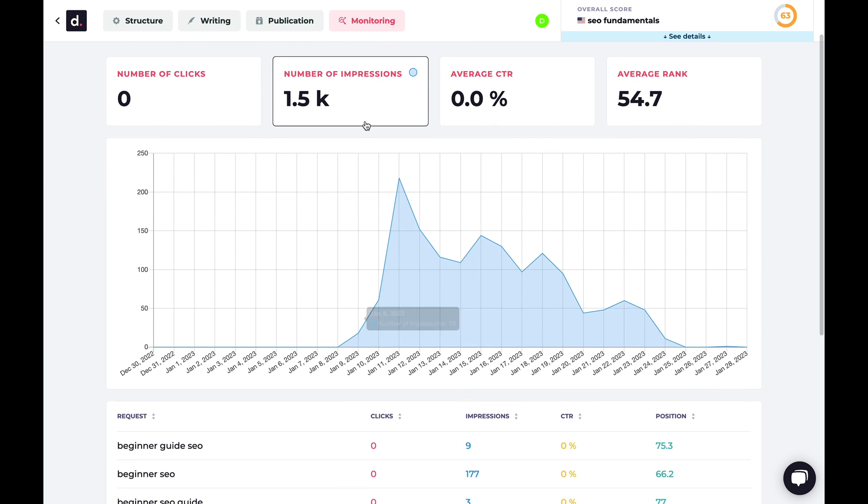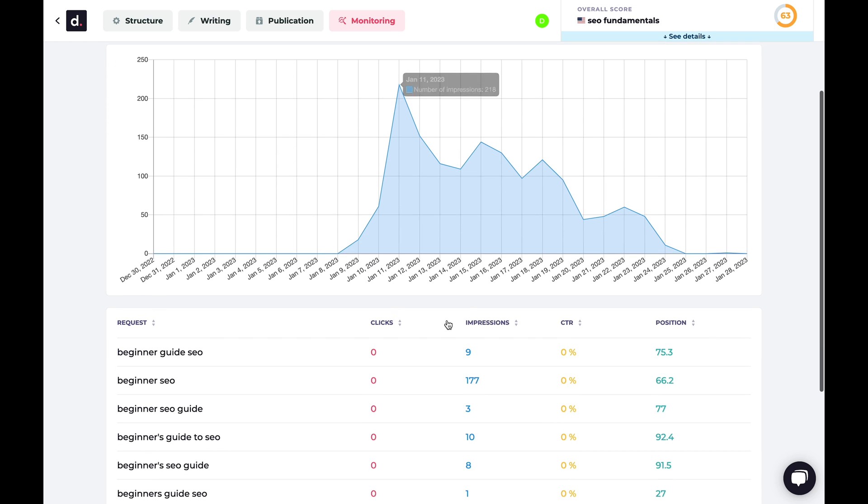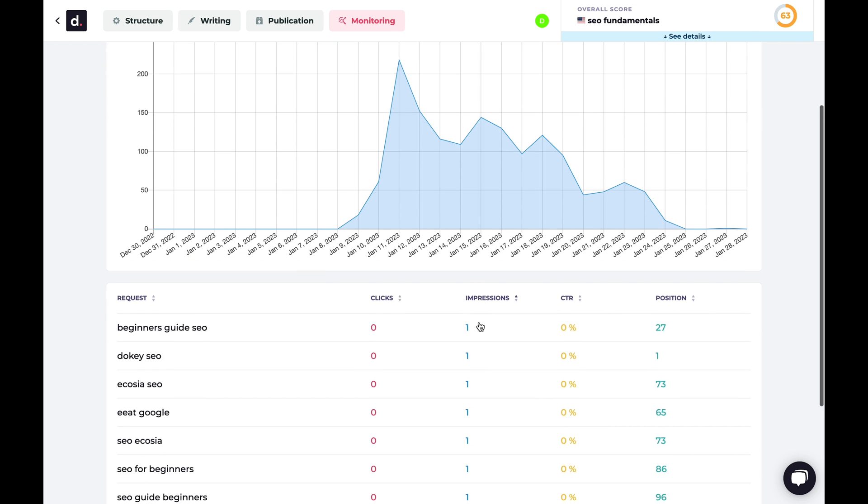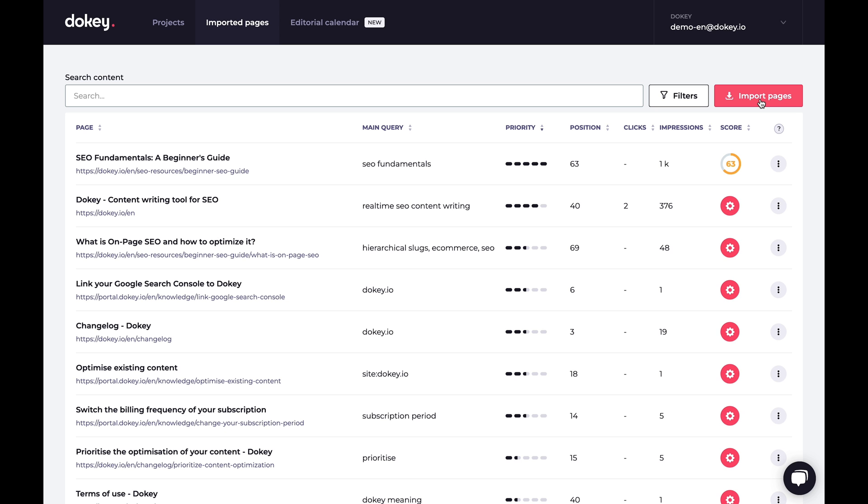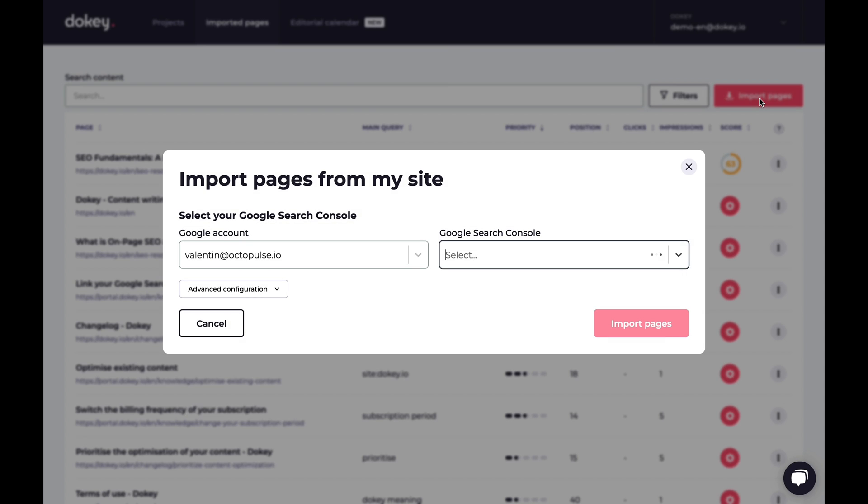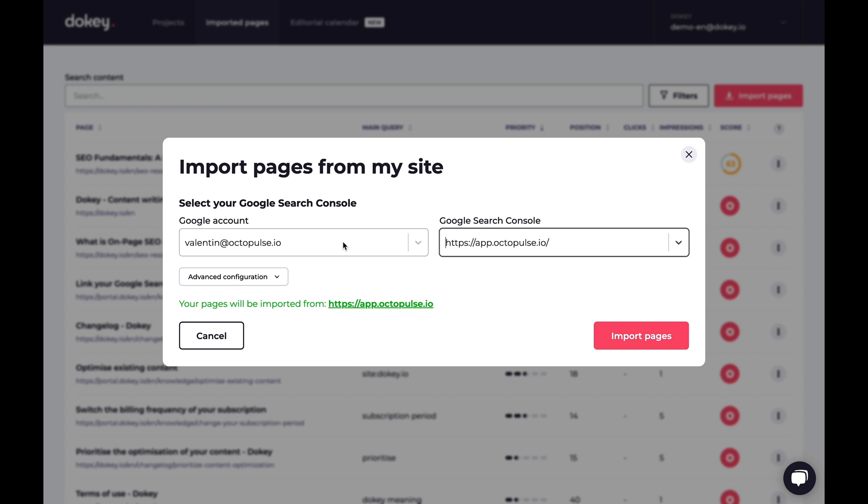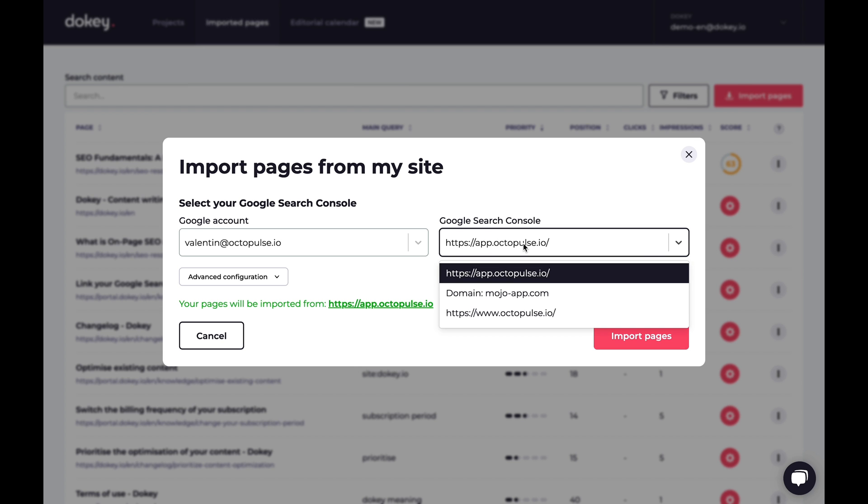Once your content is out there, it's super easy to monitor performance, like impressions, average click-throughs, and average ranking. You can also import pages from your website using Google Search Console to optimize even more content.